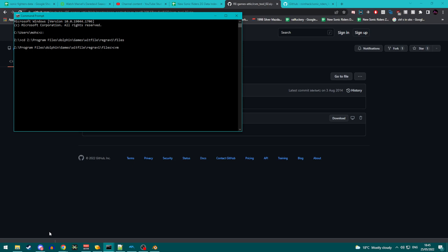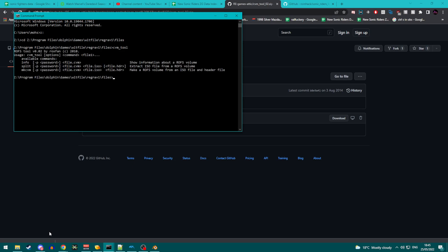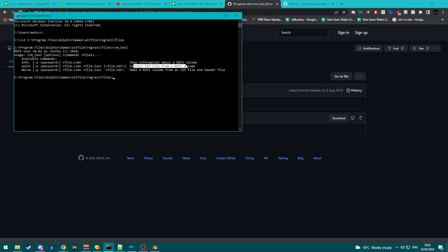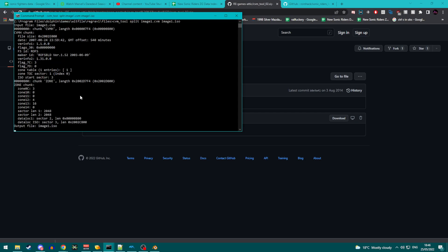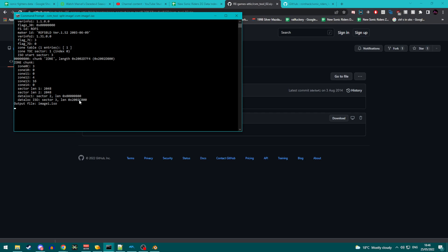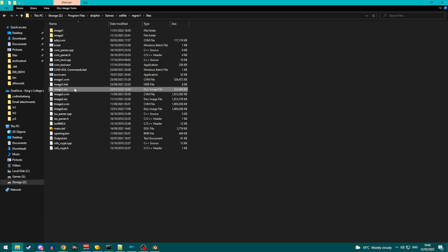So, the next thing we need to do is extract this CVM into an ISO. And the way we do that is by using CVM tool. So type in CVM underscore tool and you will get this information. The available commands are info, split which extracts the ISO from a ROFS volume, and then MKCVM. So this is effectively the one we want, the extract one. And this is the repack one. So we are not going to do any repacking in this video. So you want to do CVM underscore tool split the file, which is image1.cvm, and then image1.iso. And then hit enter. And it will spew out a bunch of this garbage. And what you want to do here is you want to wait for the next line to come up.